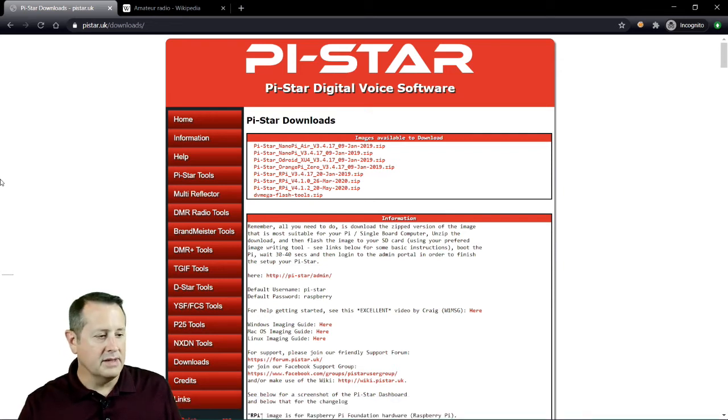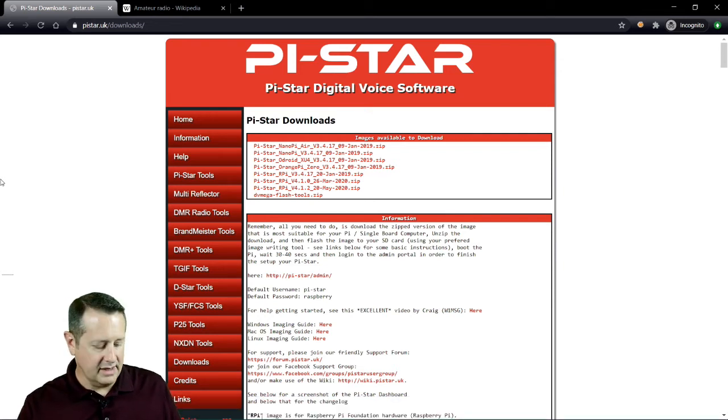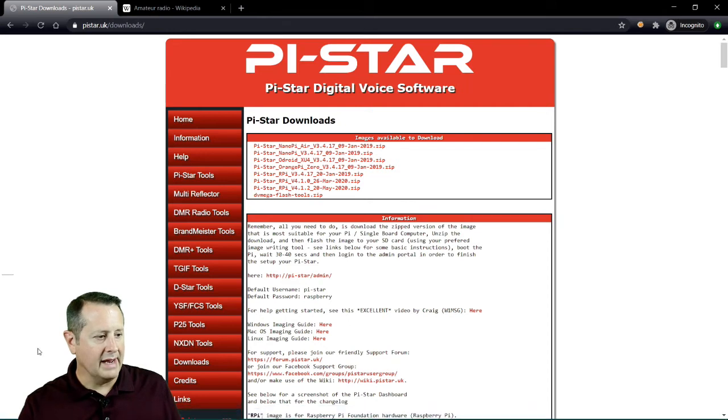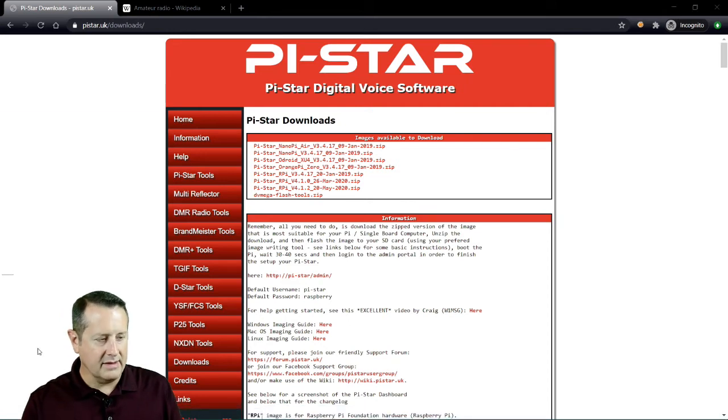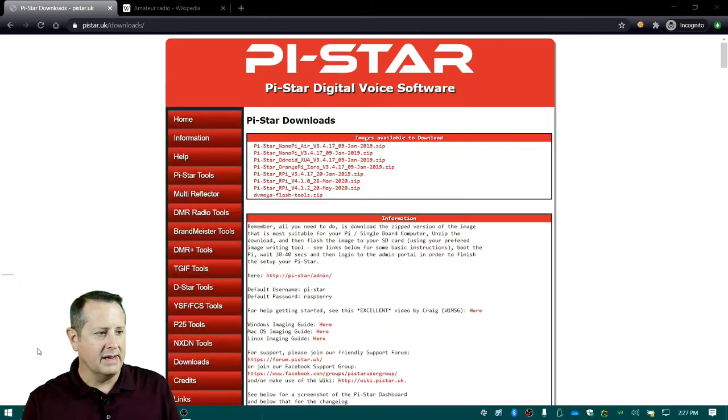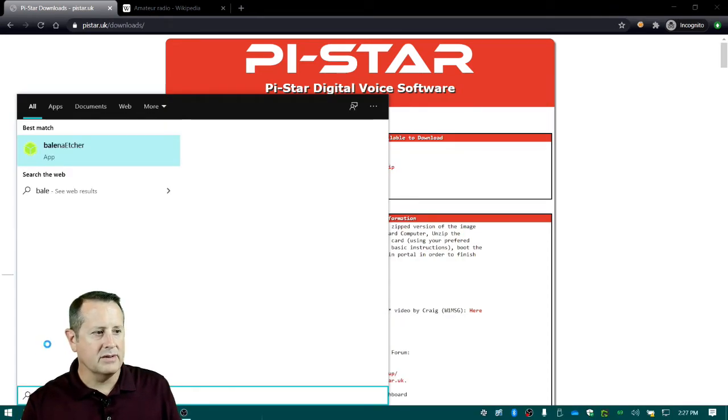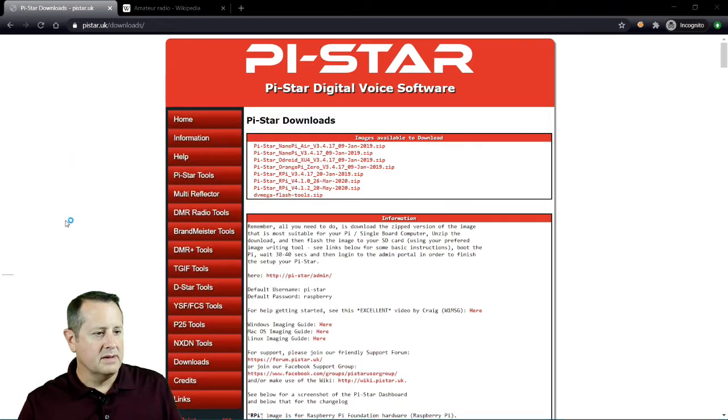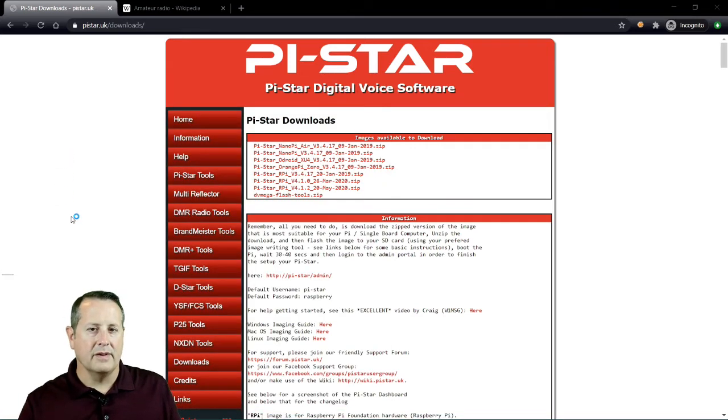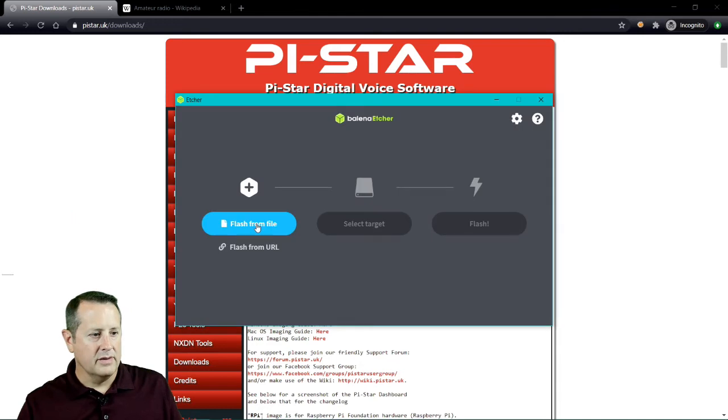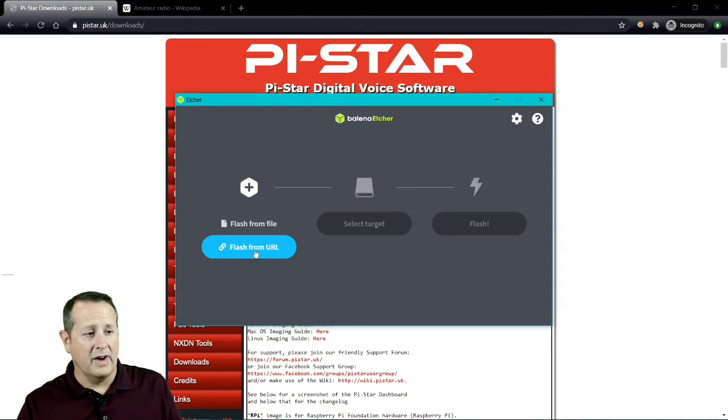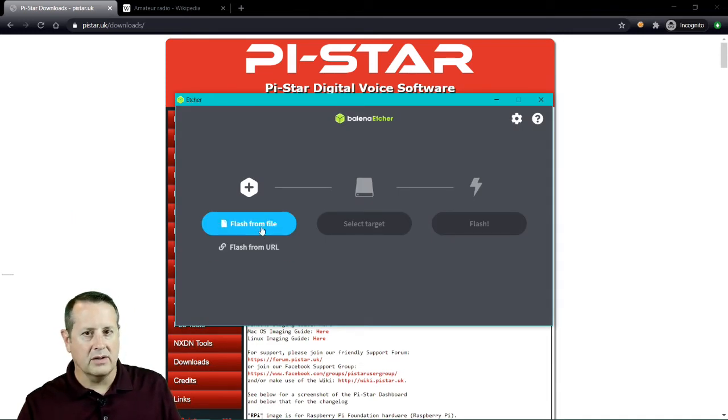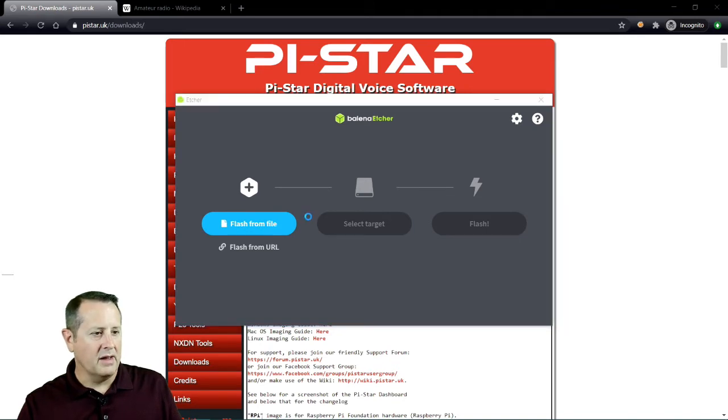Once you download and unzip that file, you need to put it on the SD card. I use a tool called Balena Etcher for that. This is a tool that allows me to flash images onto SD card. I'm going to flash from file. You can also flash from your URL if you have a way to do that, or you have a URL to go directly from.